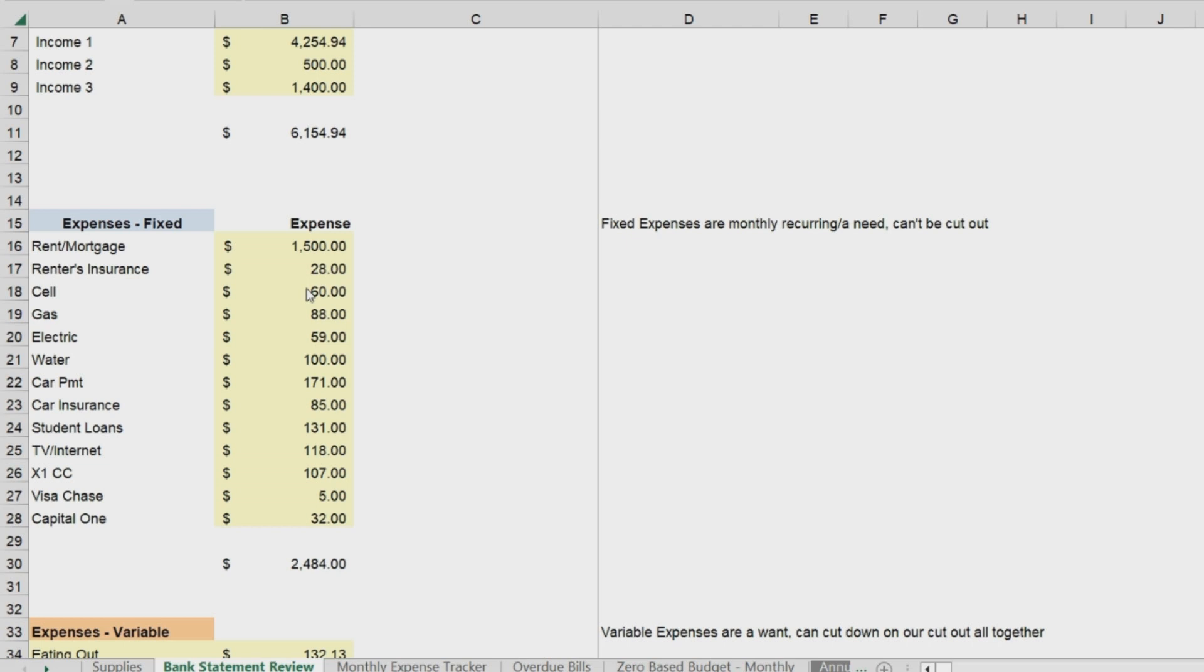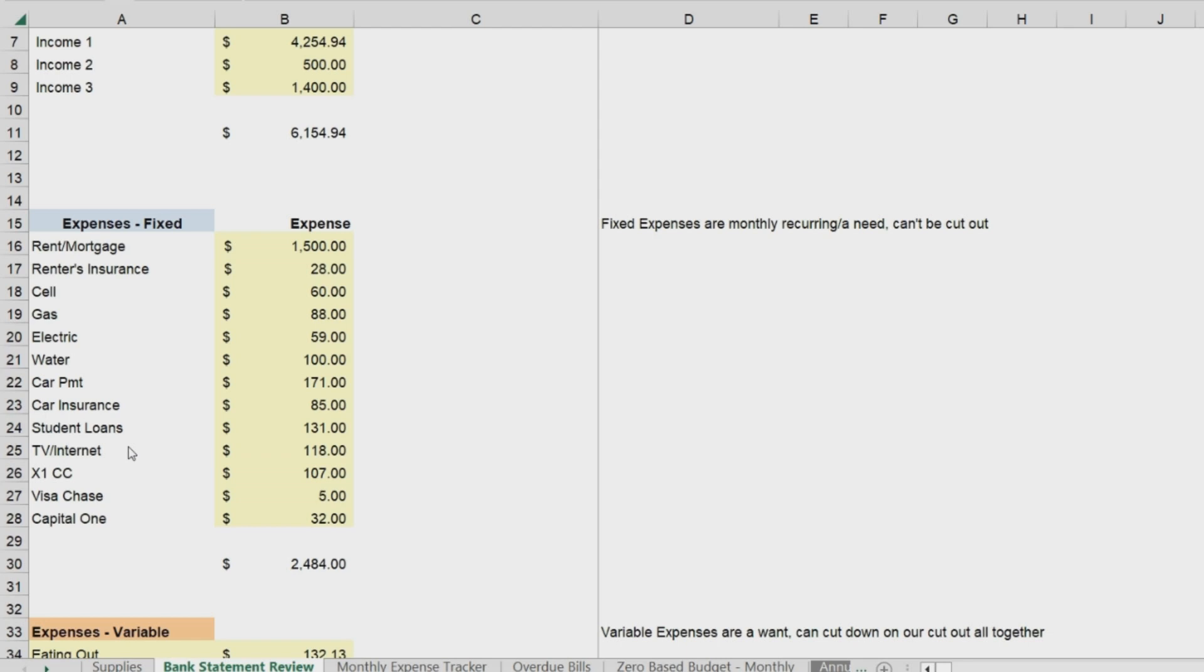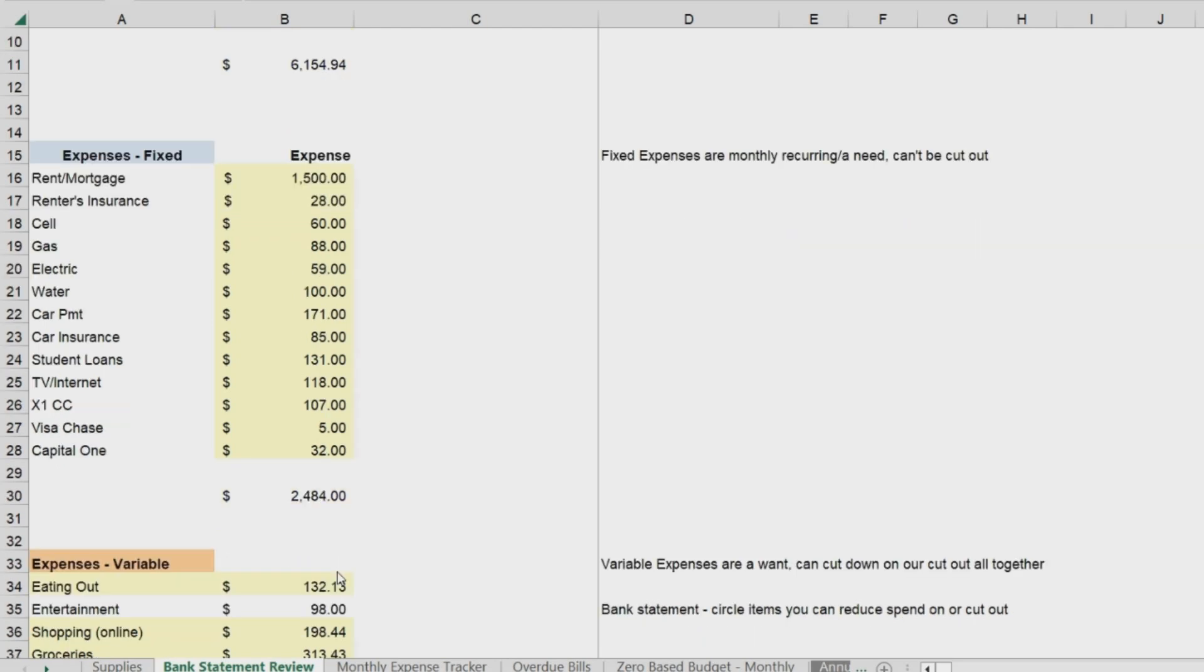Then grab a blue highlighter and highlight all of your fixed expenses. These are more of the recurring needs. These are things like your rent or mortgage, your renter's insurance, your cell phone, your utility bills like gas, electric, water, car payments, car insurance, student loans, TV or internet. I know in my case, I have to have wifi or internet in order to work. And then credit cards. So, add those up and total them.